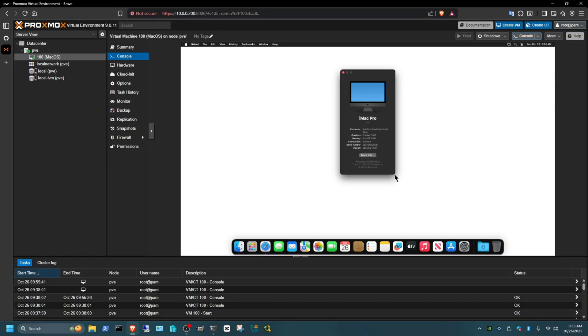And that's it guys, there's specifically installed macOS on Proxmox using this straightforward guide. Thank you for watching, like and subscribe, and I'll see you in the next one. Goodbye guys.